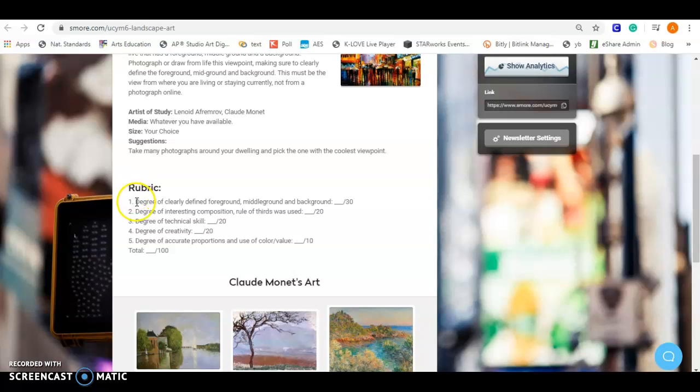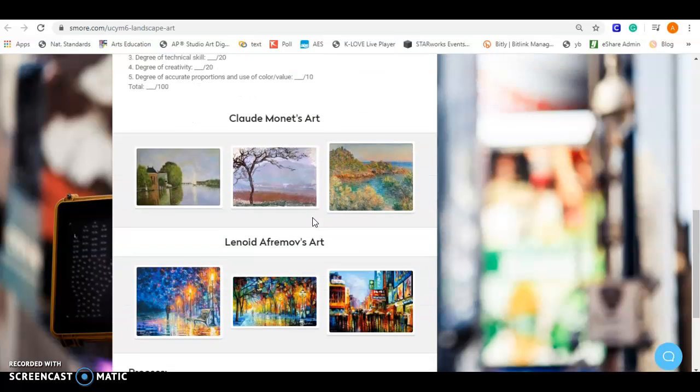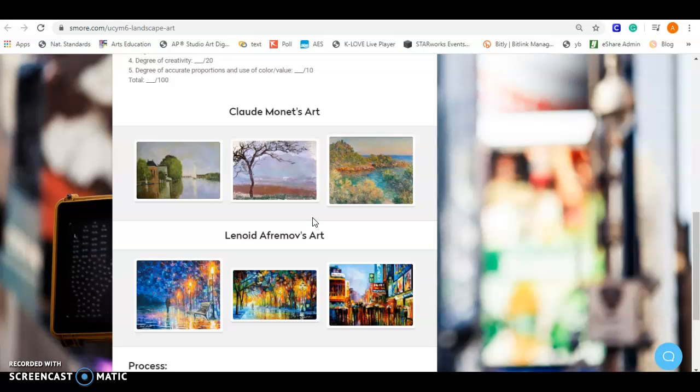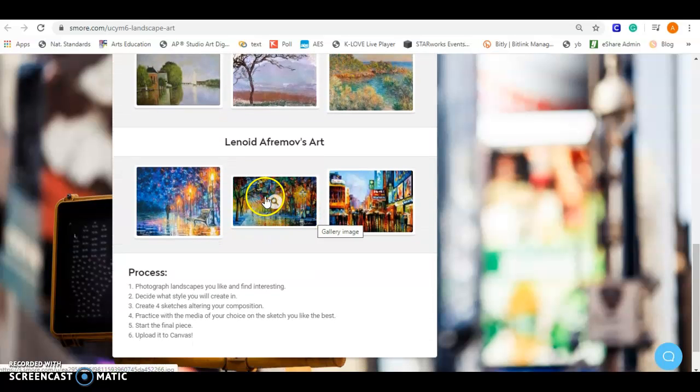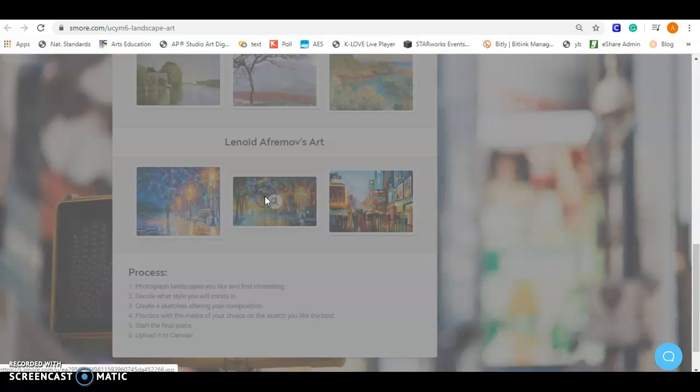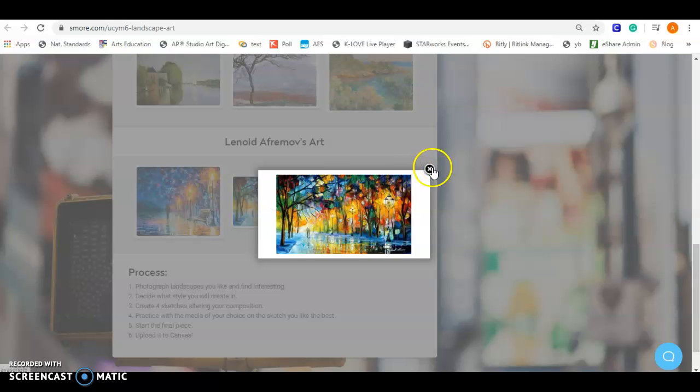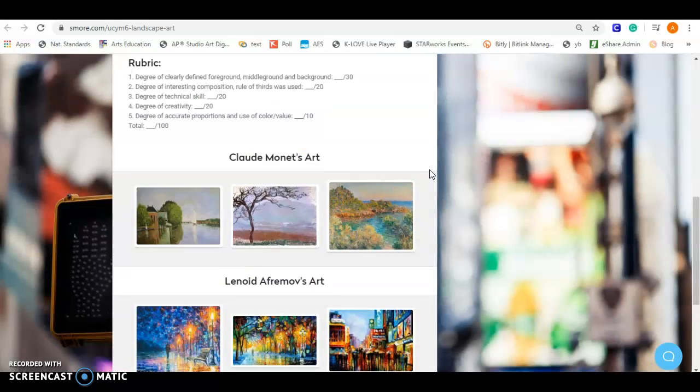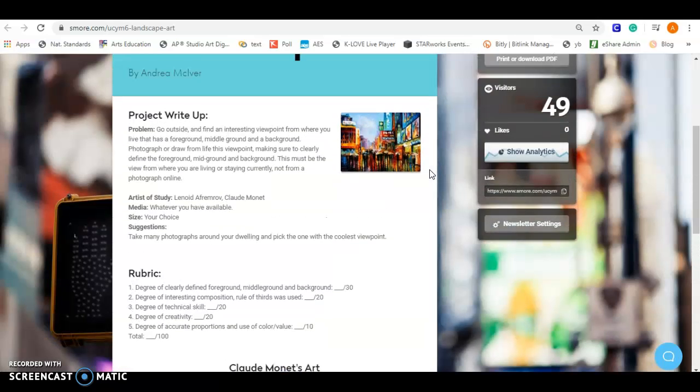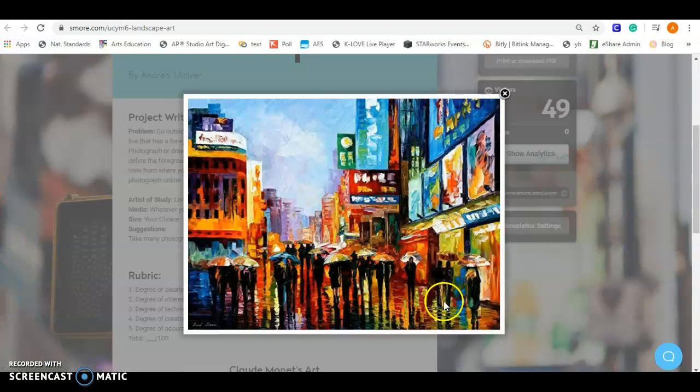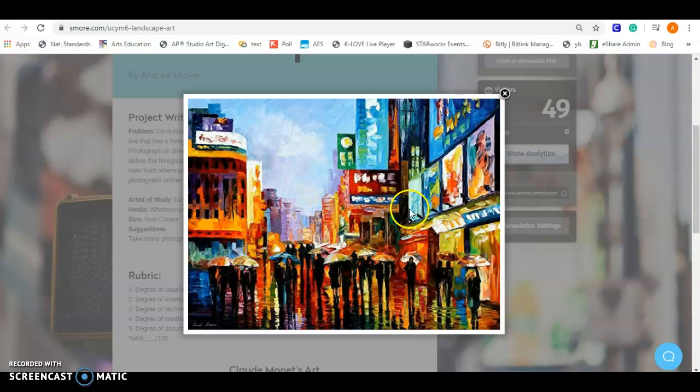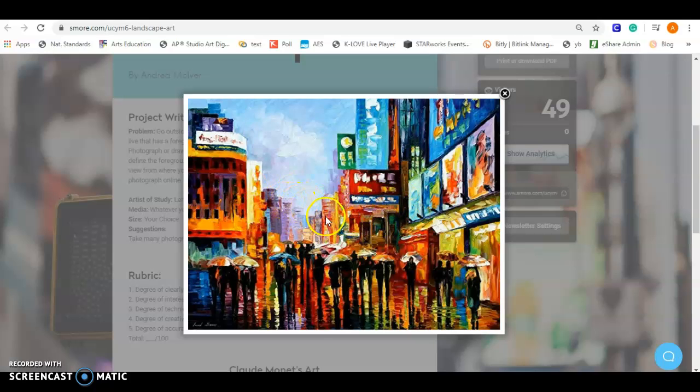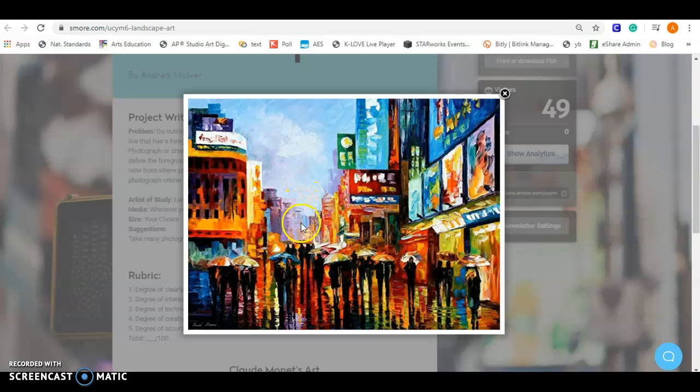Your rubric is here. It says degree of clearly defined foreground, mid-ground, and background. Just to kind of explain that, if we look at this one, the foreground here is going to be these people. They're going to be in the most detail, they're the closest to us. This building and this sign would be the mid-ground, where it's in the middle of the screen. We have foreground closest to us, and we go back a little bit, we have our mid-ground, and those buildings way in the back, that's the background.